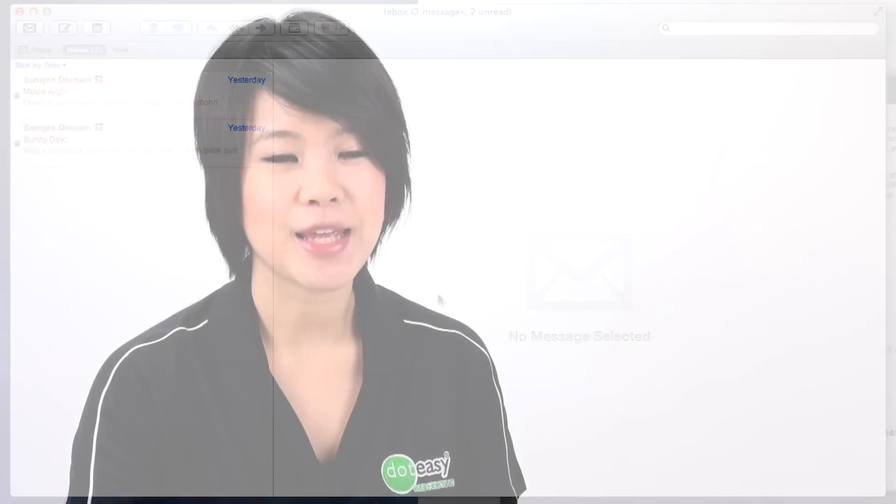So thank you for watching the tutorial. If you have any questions or comments, please contact us through .easy.com, through live chat support, telephone support, or also support ticket. Don't forget to like us on Facebook and subscribe to our channel.